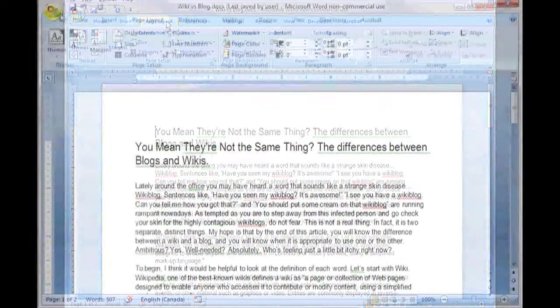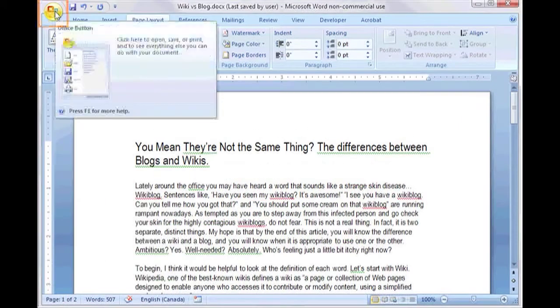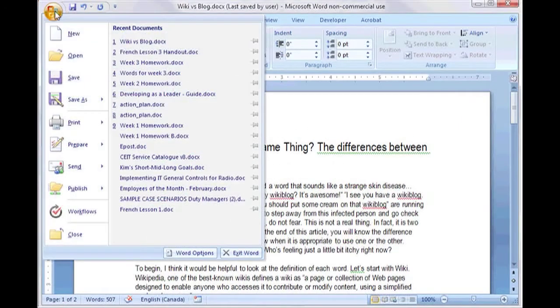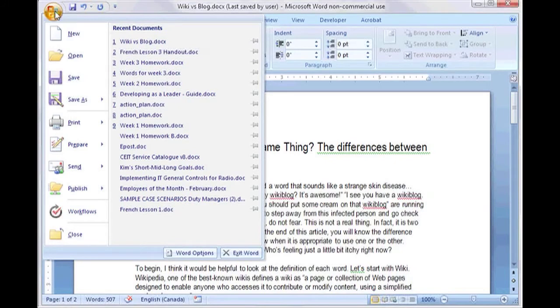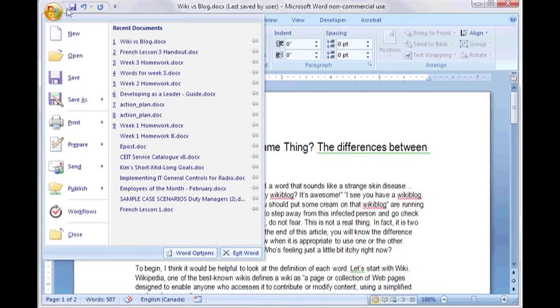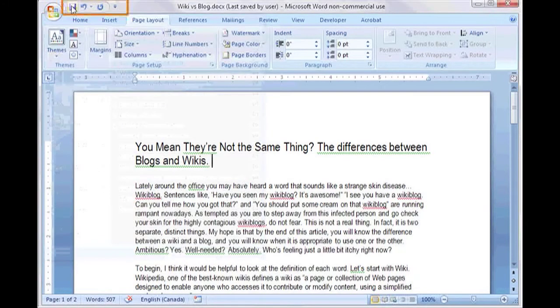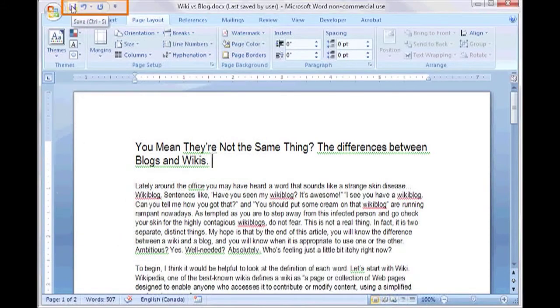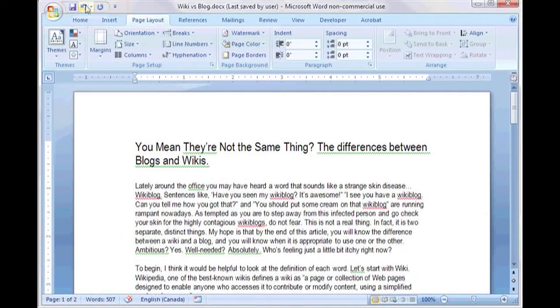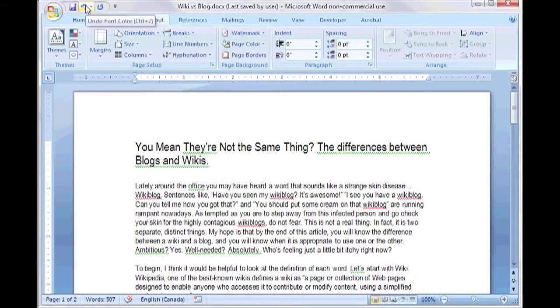There are a few specific items to familiarize yourself with to ease the transition. One is the office button which now houses all the file menu options. My personal favourite button is also out in the open up here, the undo button.